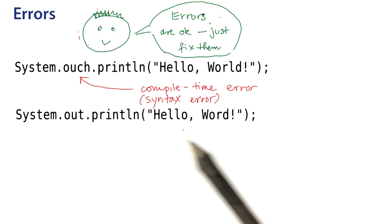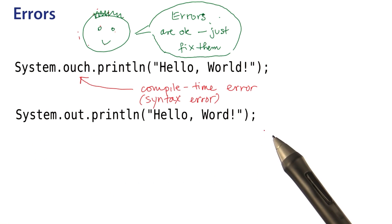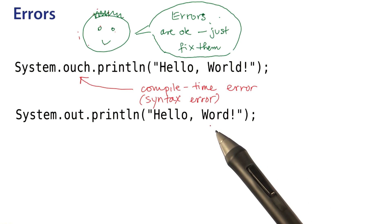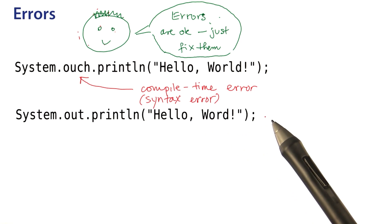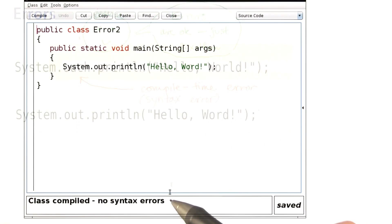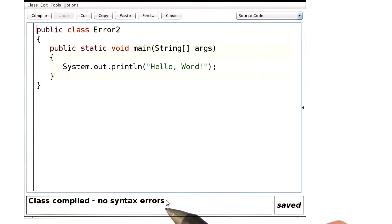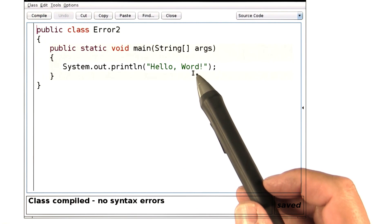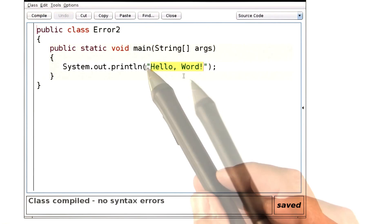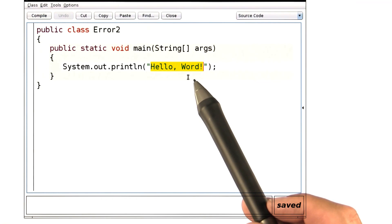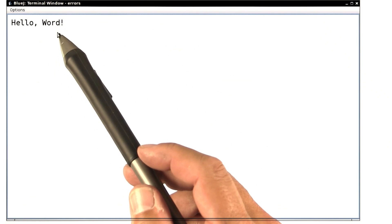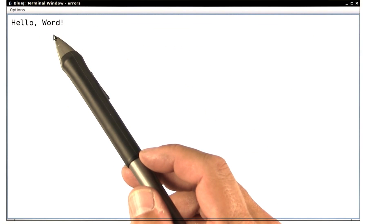Now here we have a different kind of error. Again, have a look and see if you can guess. The programmer misspelled 'world'. Let's see what happens in this case. When you compile, there's no error. The compiler doesn't know English and it has no idea that this part has been misspelled. We can run the program and it runs — it just does the wrong thing.